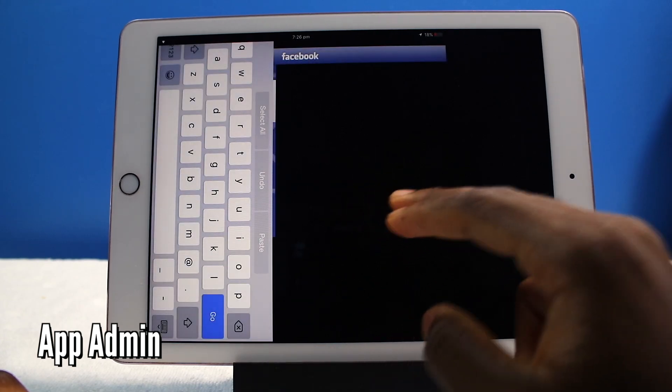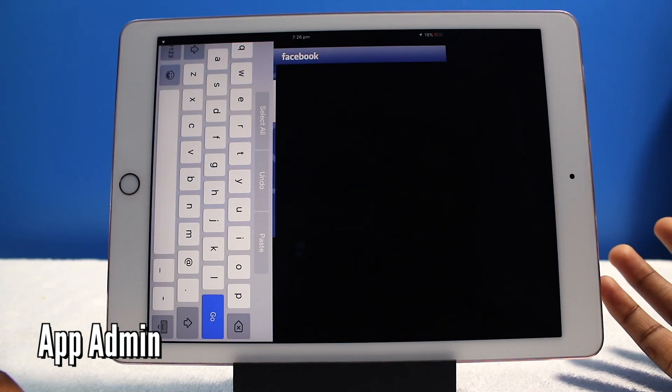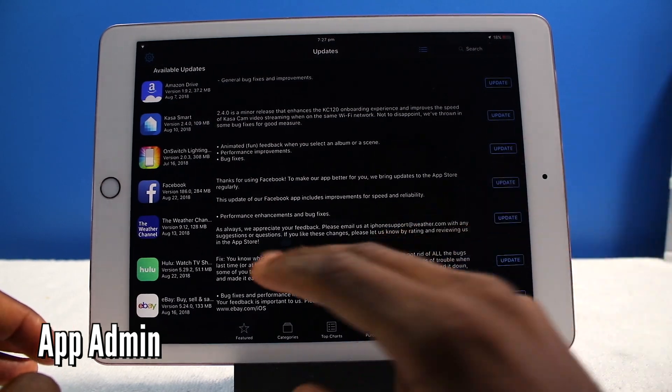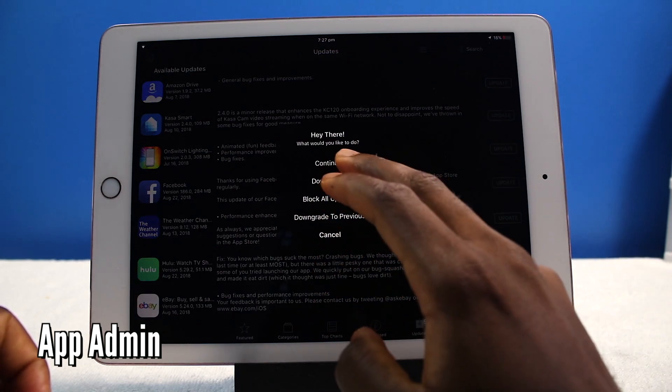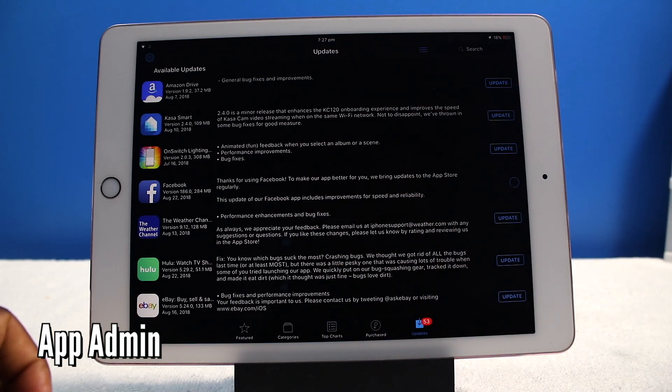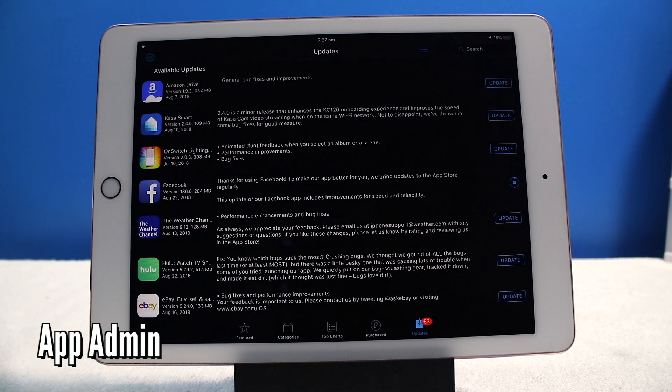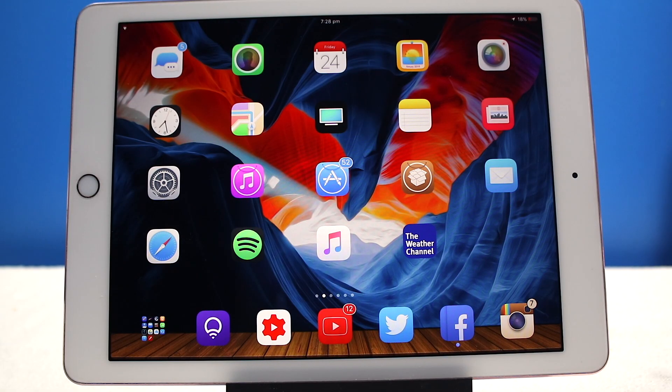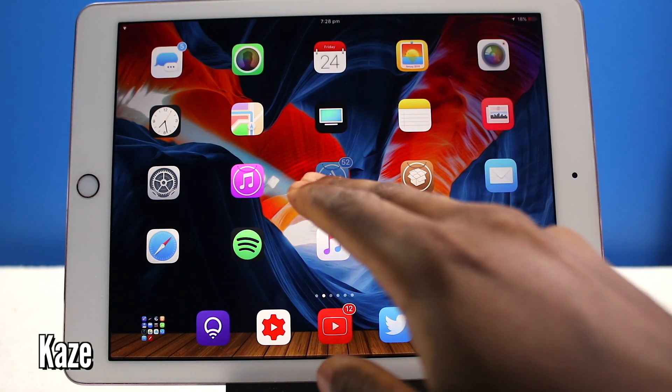Now look, if I launch Facebook, it's not even supported on my iPad. Of course you want to upgrade it, you could just update it, you can tap on it, continue, and it's going to update the Facebook application to the latest version.